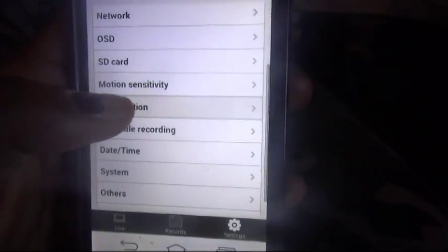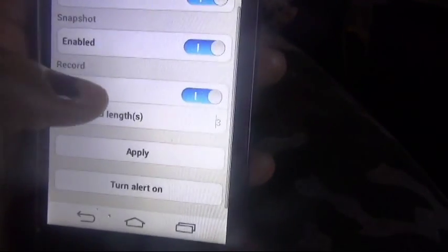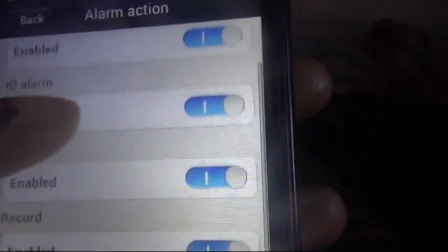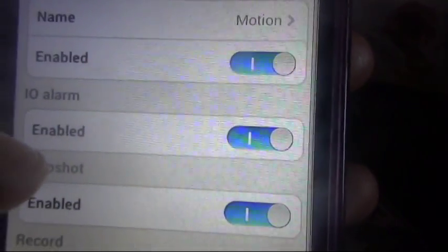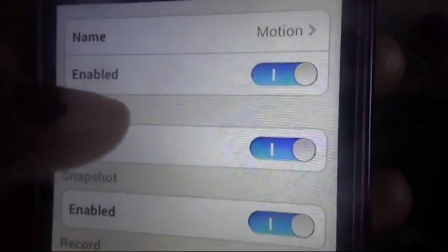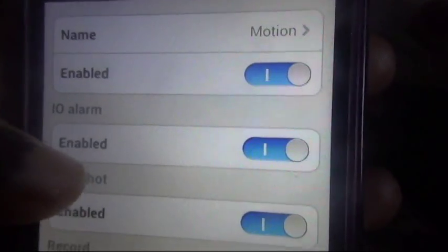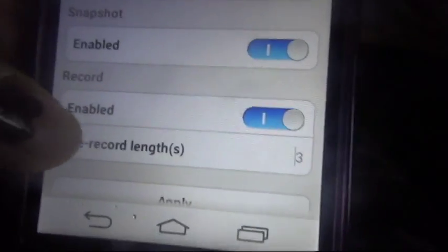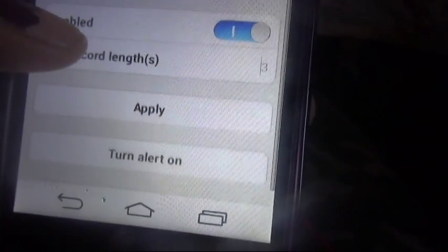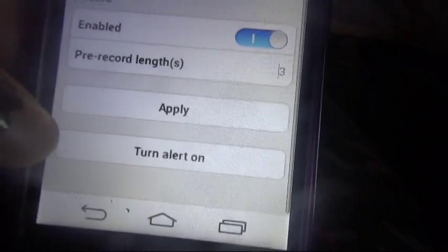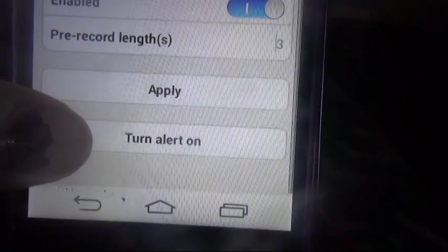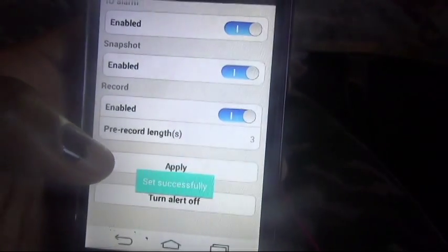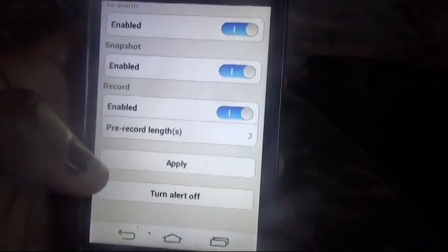Let's go back to alarm action. I was a little bit confused because I didn't scroll all the way down. So you have your motion alarm, your IO alarm, your snapshot, and record. You also have your pre-record length, and if you scroll all the way to the bottom you hit 'turn alert on'.